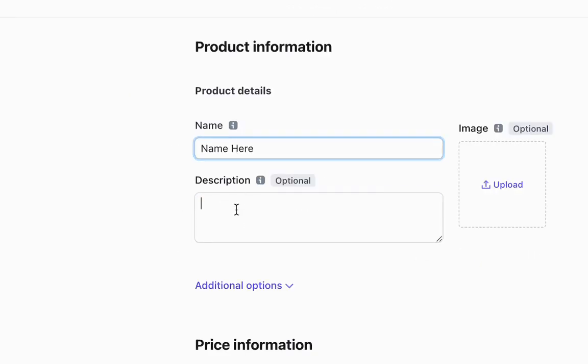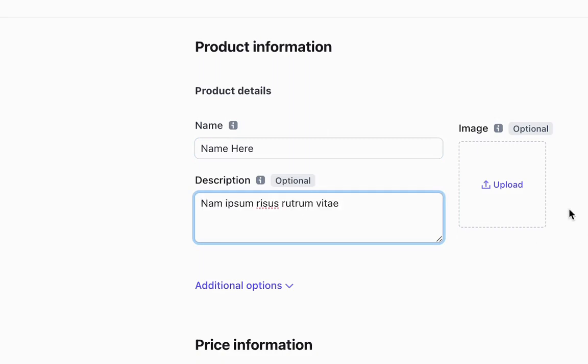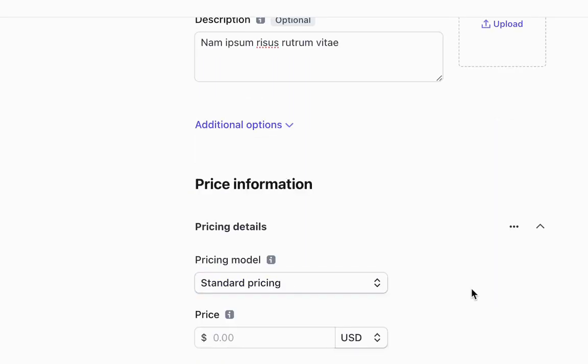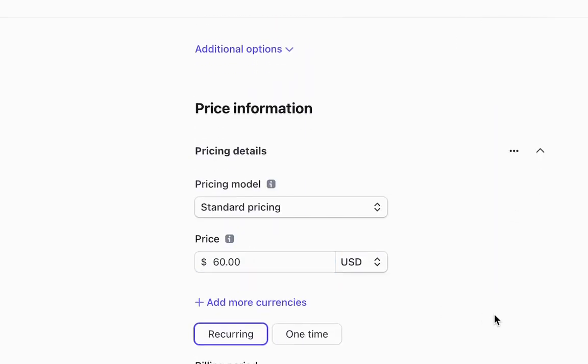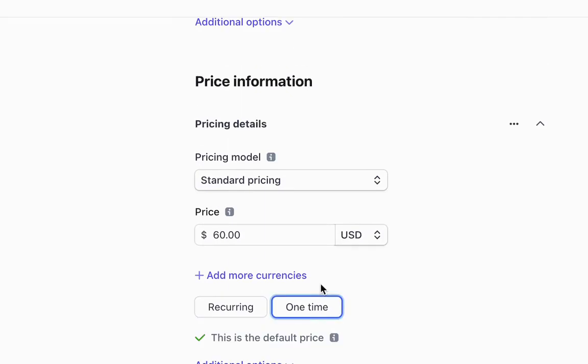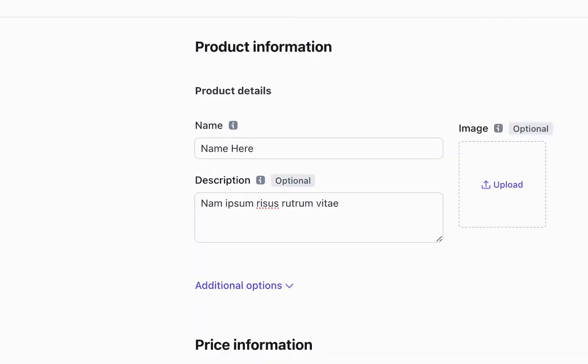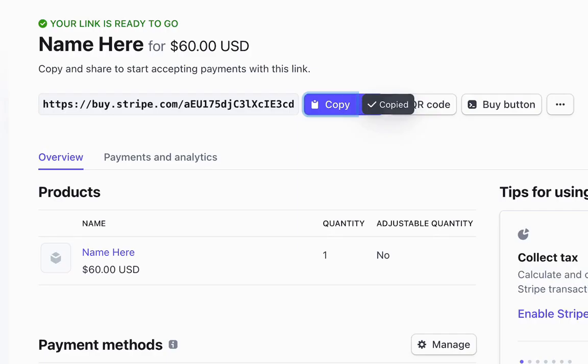This would bring you to this menu where you can add a product name, your product here, description. So you would select your price and $60. And it's a one time payment. Looks good. Just going to copy this.